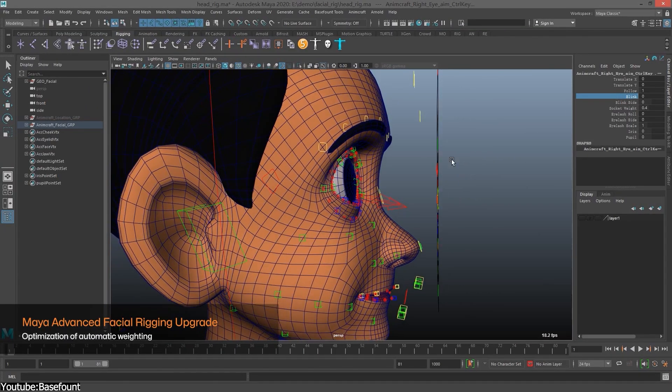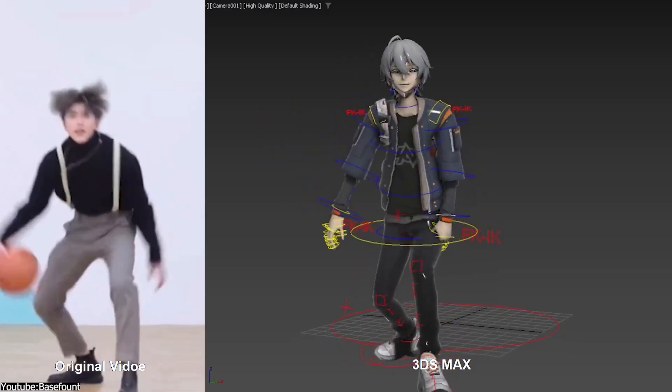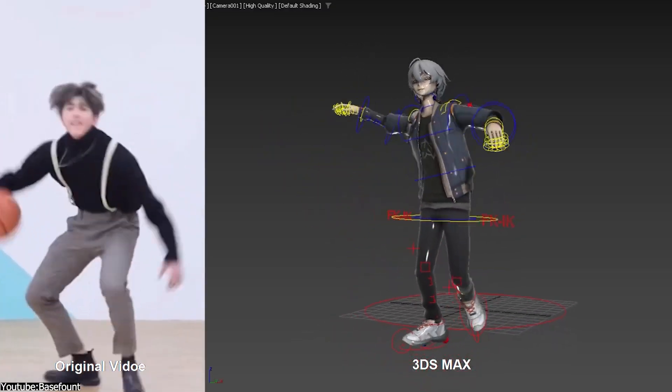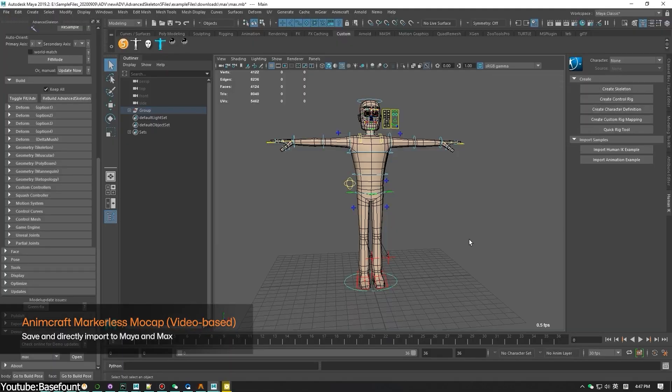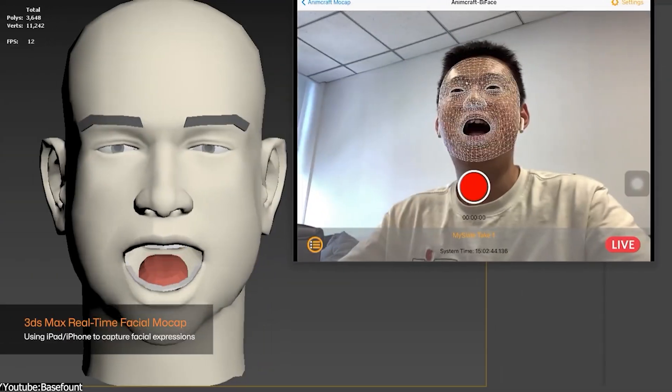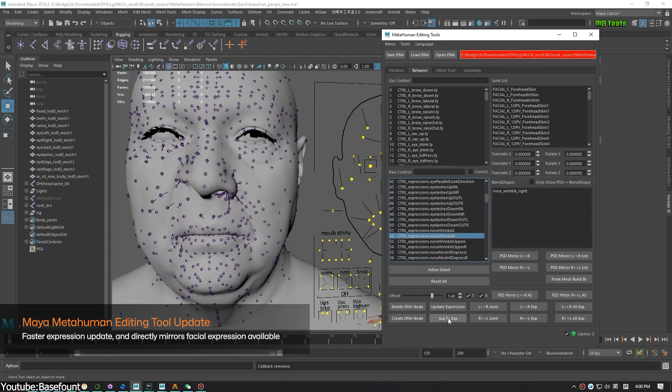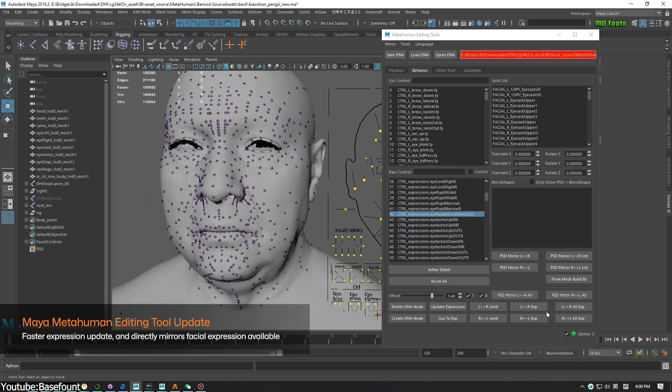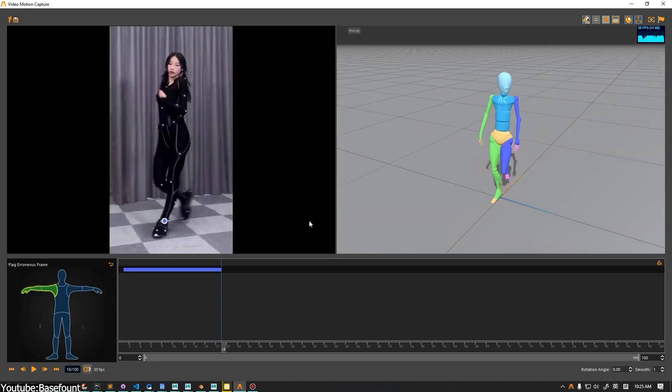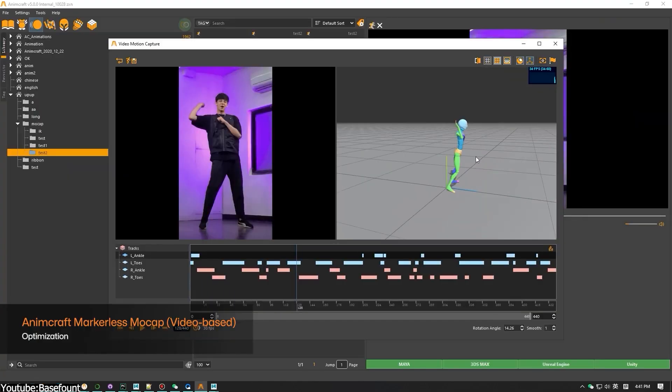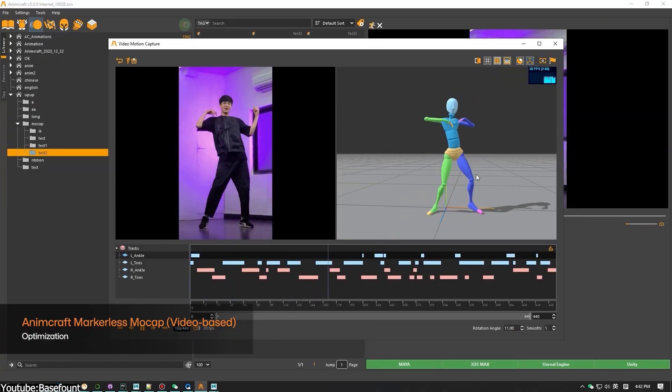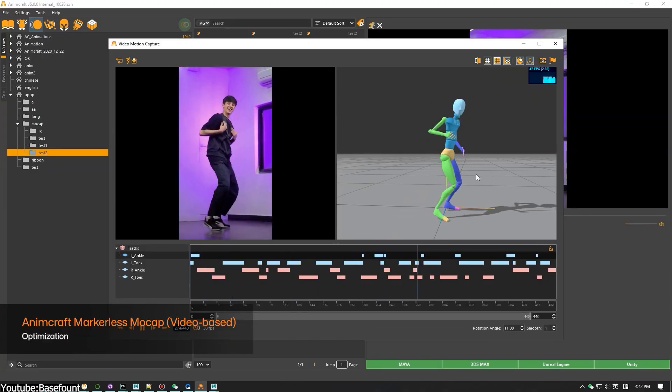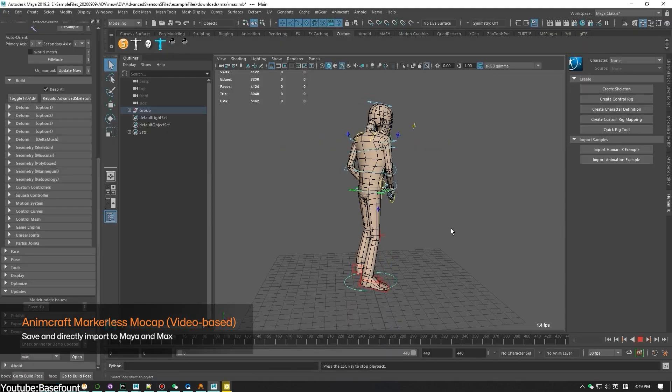And AnimCraft 5.0, the latest iteration of the software, brought with it a lot of major updates aimed at enhancing the efficiency and the quality of animation workflow. First of all, the update includes an AI-based full body markerless motion capture system, in addition to a real-time facial mocap for Max, and a new option for editing metahuman characters. So the main feature in AnimCraft's new update is the AI-based markerless motion capture system. This new tool can extract full body motion from a single video, of any format, length, and size.